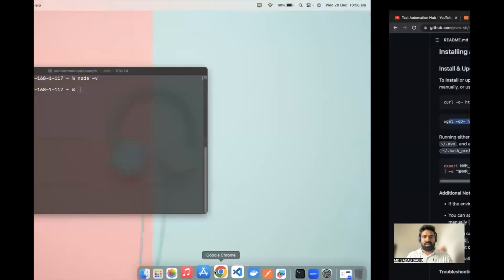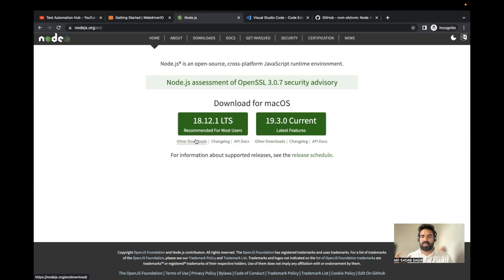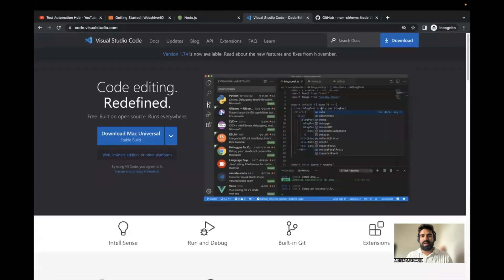So there are two ways — one is to download a specific version and use it, or you can manage multiple Node versions based on requirements using Node Version Manager, NVM. I suggest trying NVM. Once you do the setup, another thing required is a code editor. I always prefer Visual Studio Code — it's lightweight and has good IntelliSense.